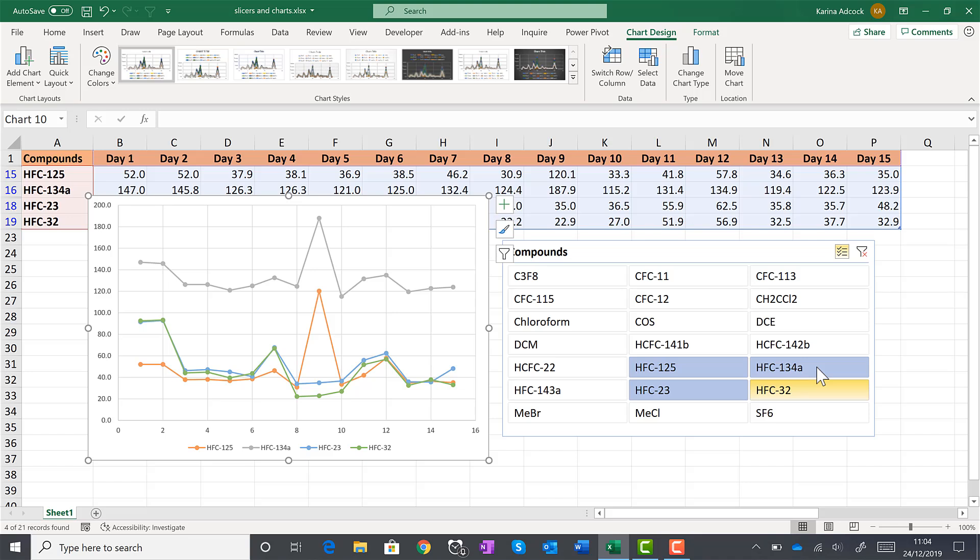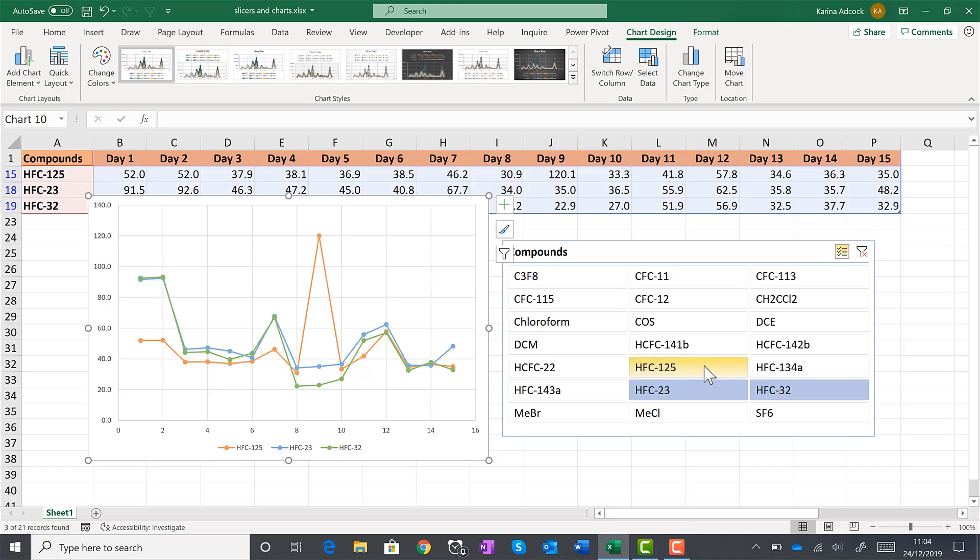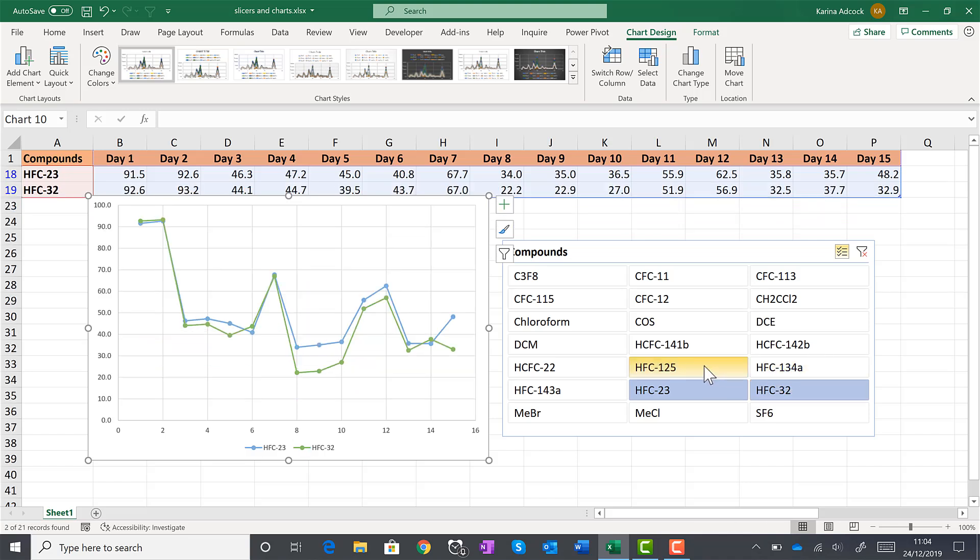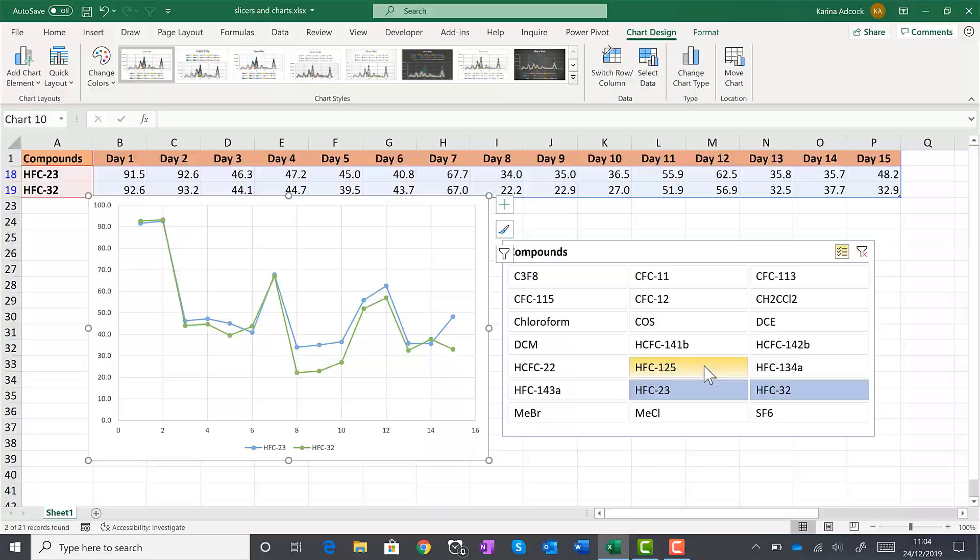So in this video I have shown you how to use Excel slicers in order to make a dynamic chart in Excel. And that is everything.